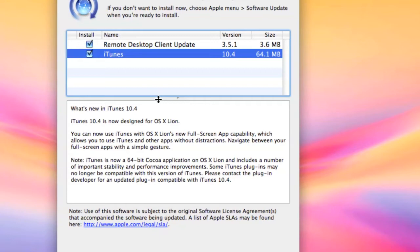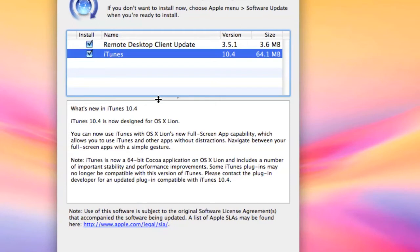full screen capabilities. You can navigate between your full screen apps with a simple gesture. This is now a 64-bit Cocoa application on OS X Lion and includes a number of important stability and performance improvements.